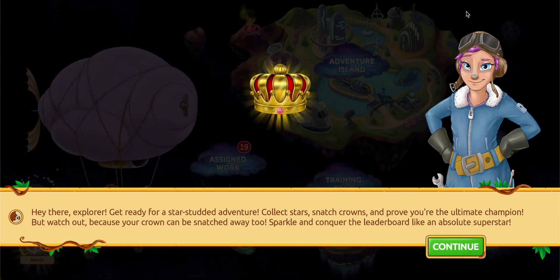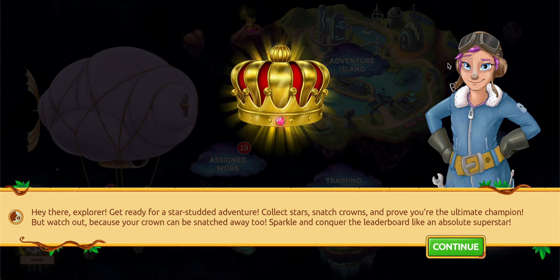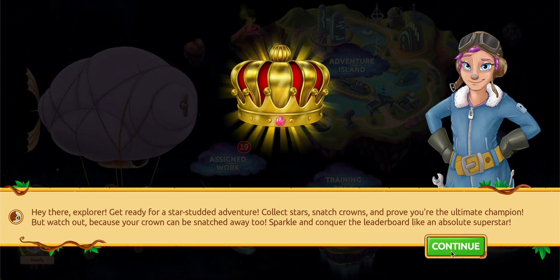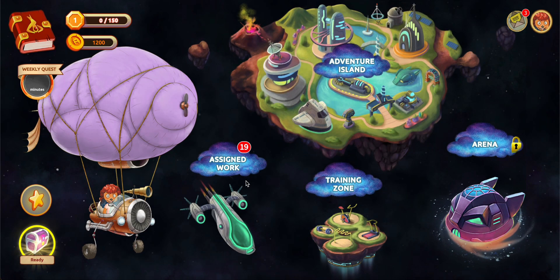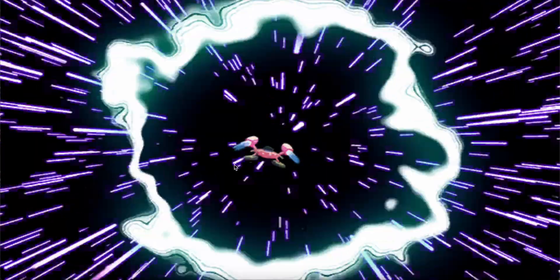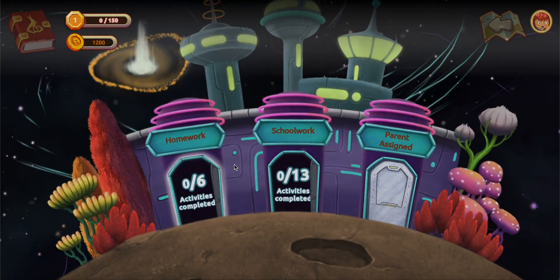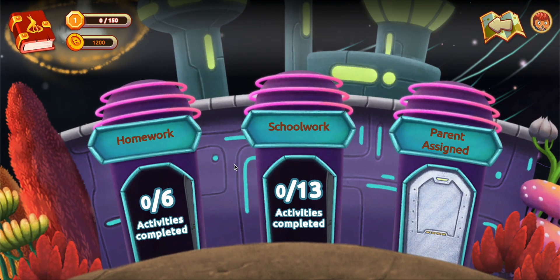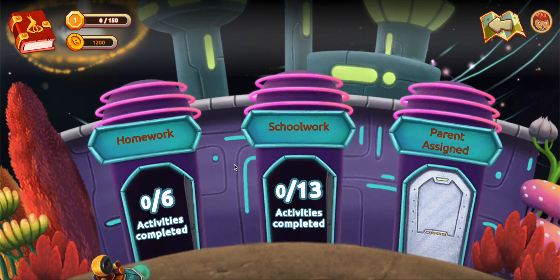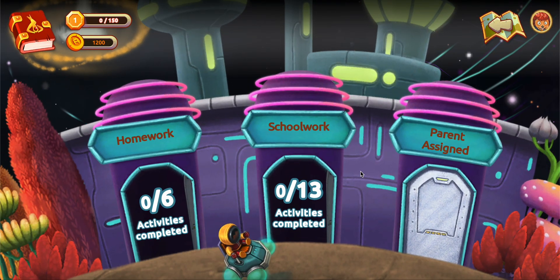This is the student interface. Here, assigned works, school work, and homework activities can be assigned.